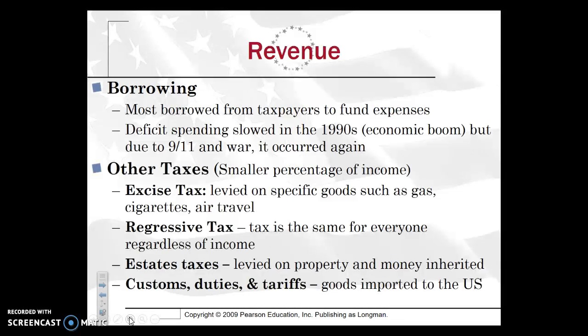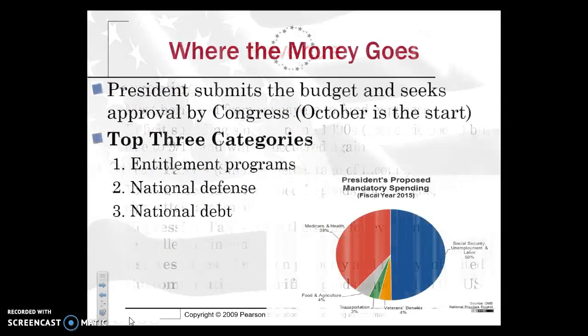Estate taxes are also levied on property and money inherited — that's really for the ultra-wealthy. Then you also have customs, duties, and tariffs, which are levied on goods imported to the United States.